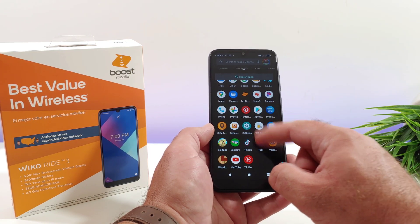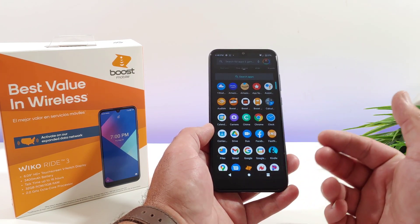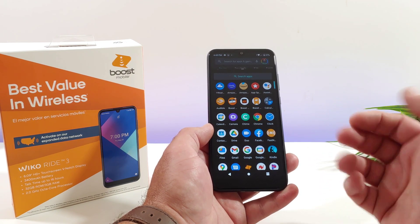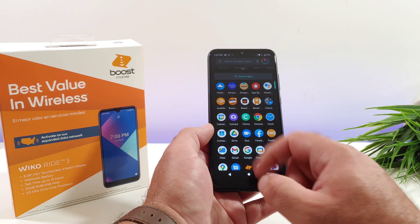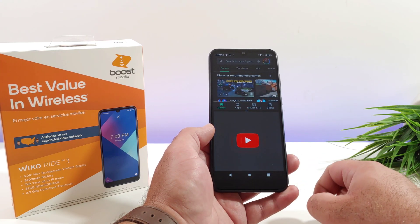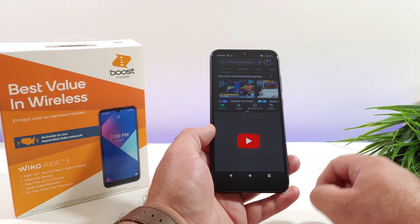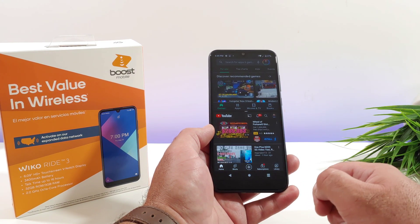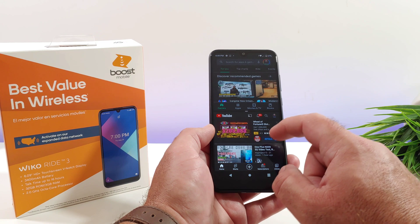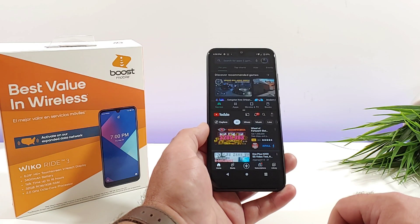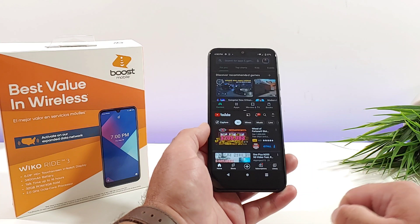I can go ahead and navigate through my home screen, go into the app drawer, and now I can choose another application that supports split screen multitasking. I'm going to go ahead and go into YouTube. As you can see, now I got the Google Play Store up on top and then YouTube on the bottom.